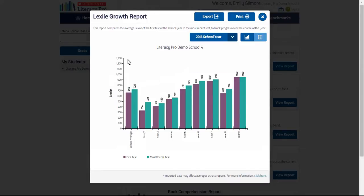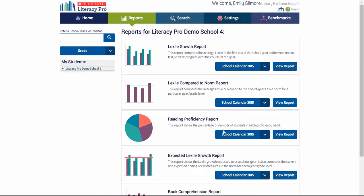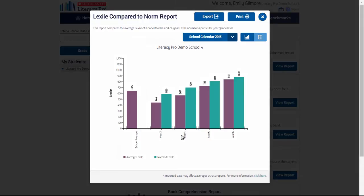When administrators view the Lexile growth report, it shows a comparison between the first test of the year and the most recent, but it doesn't show what other students for the same year level are actually achieving as the average end-of-year Lexile. This research-based norm data is shown in the Lexile compared to norm report. If you view the report, you will see that the green bar for each year level is the end-of-year average Lexile norm. This data was gathered by MetaMetrics, the research company behind the Lexile framework, based on data from more than half a million US students. This type of data is not available in Australia due to privacy laws.